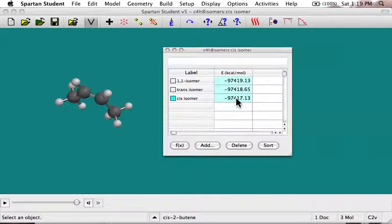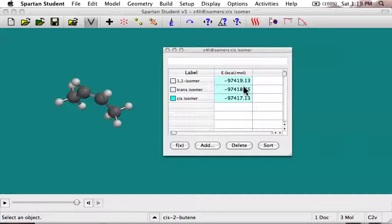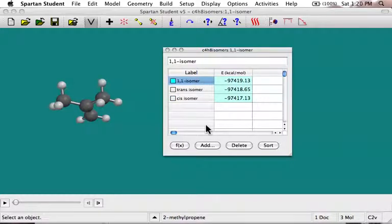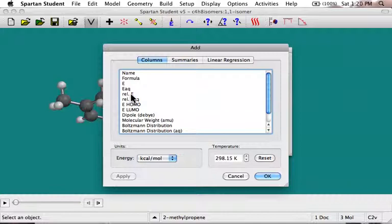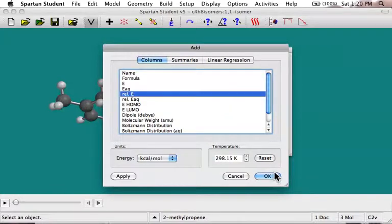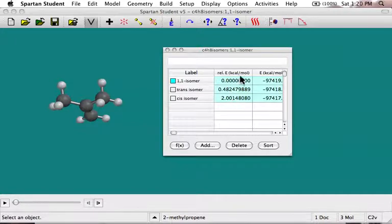Now let's say we wanted to compare the relative energy. These are negative numbers, so the larger negative number is the lower energy — but it's kind of hard to compare them directly. It would be nice to express them all relative to the lowest energy one. So I'll click on that one and add another column: relative energy. That one I selected is at zero, our trans isomer is at essentially 0.5 kcal per mole, and our cis isomer is 2 kcal per mole above that.